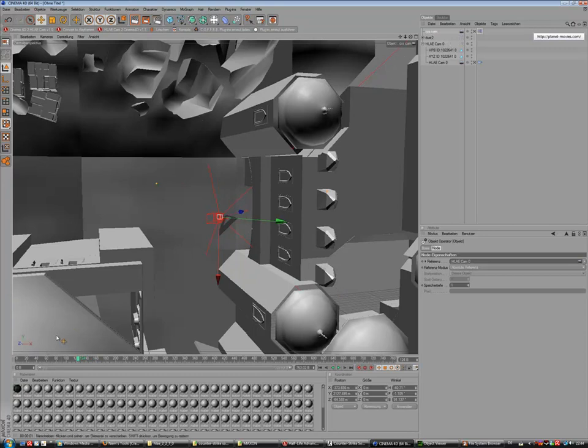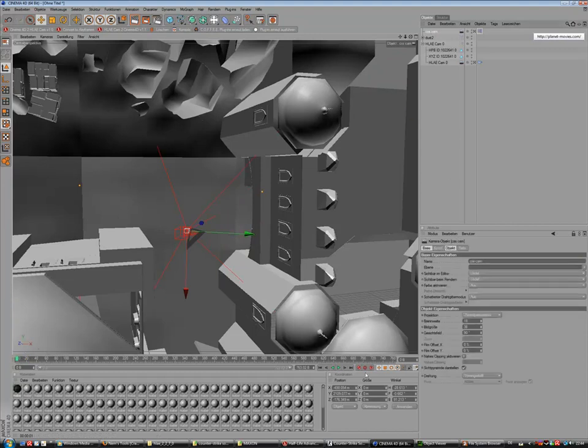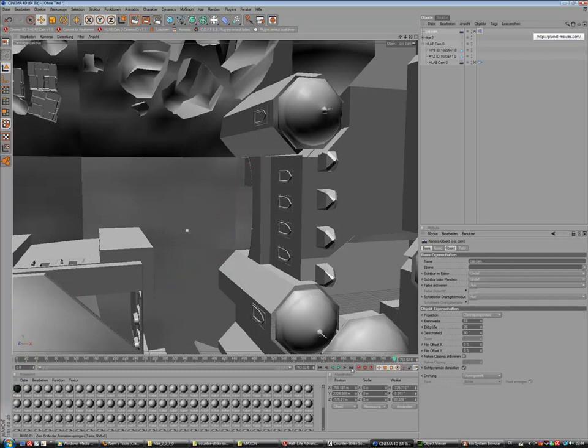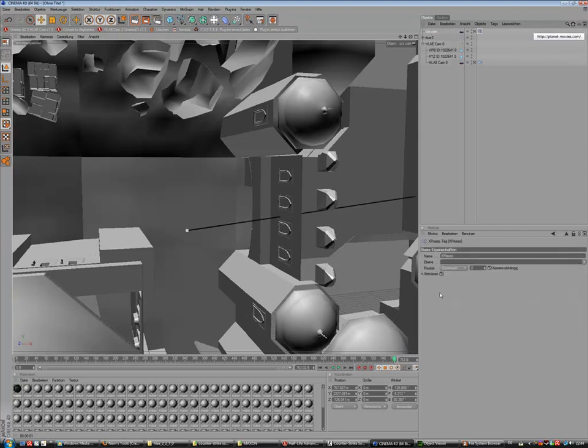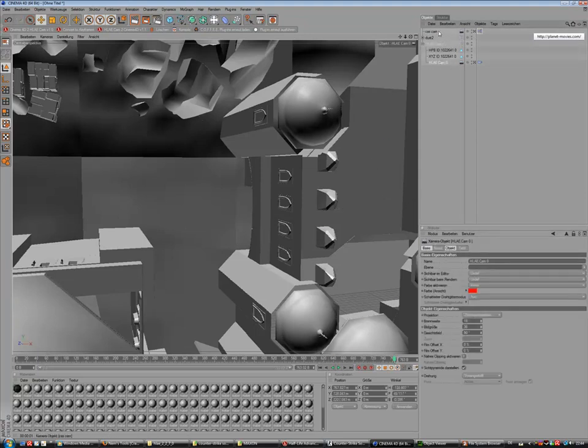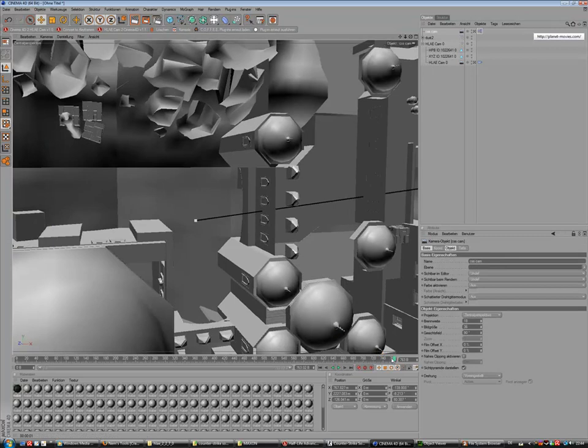Now we can set up our keyframe. Go to the start, click our camera and make a keyframe. Now go to the end, I use 763, and also make a keyframe. If we now deactivate our expresso tag so it doesn't follow our cam, we have a smooth animation.